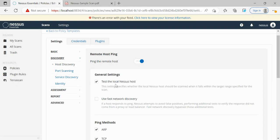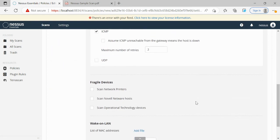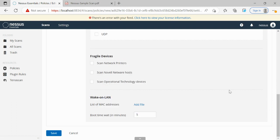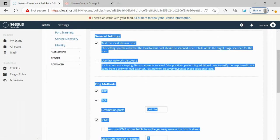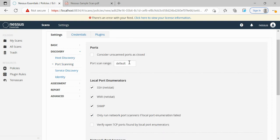In General Settings we can see the 'test the local basis' option, and we have ping methods which could be ARP, TCP, or ICMP, and then we have fragile devices such as printers or any other machines on the local network. Basically, depending on the network architecture, policies have to be set. For port scanning, we don't go for scanning all default ports — from 0 to 65535 — so we just put 'default' so it will cover only the initial 1024 ports.